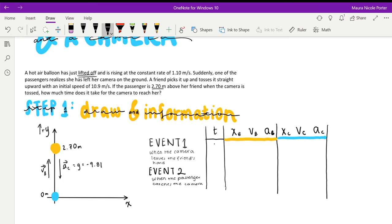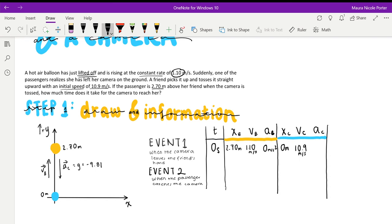At Event 1, time equals zero — nothing has happened yet. The balloon is already 2.70 meters off the ground, its velocity is 1.10 meters per second, and since it's rising at a constant rate it's not accelerating, so acceleration is zero meters per second squared. For the camera at Event 1, it starts at position zero, has an initial speed of 10.9 meters per second, and its acceleration is negative 9.81 meters per second squared since gravity is the only force acting on it.